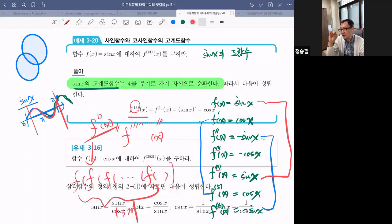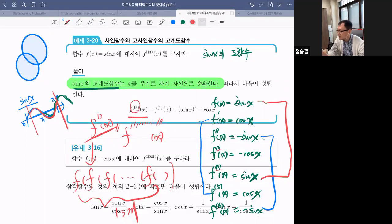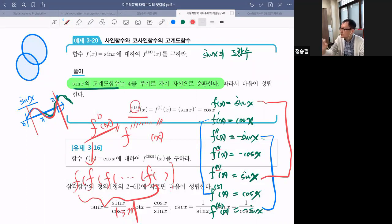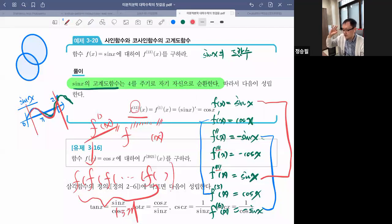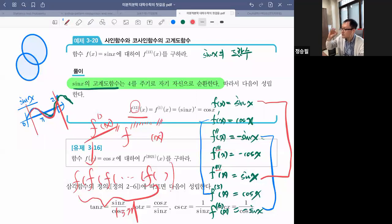기본적으로 의미를 잡고 기호로 변환하는 거예요. 수학이 힘들어지는 게 바로 그겁니다. 다른 과목들은 있는 그대로 의미만 보면 되는데, 수학은 기호로 바꿔서 거기서 다시 생각하니까 한 단계가 더 들어갑니다. 두세 단계 더 들어가면 머릿속에서 그 단계들을 생각하면서 해야 되니까 다른 과목에 비해 로딩이 더 걸리는 거예요.